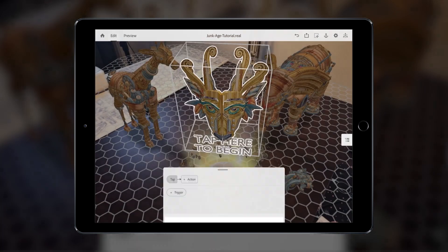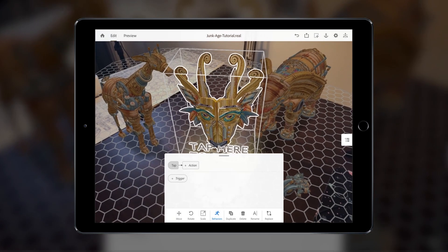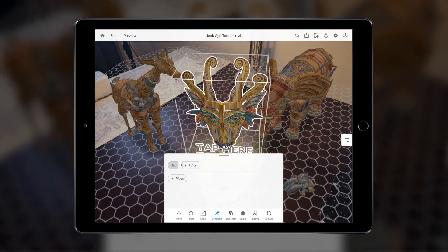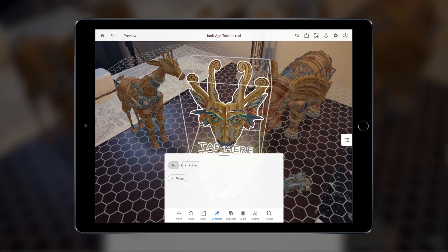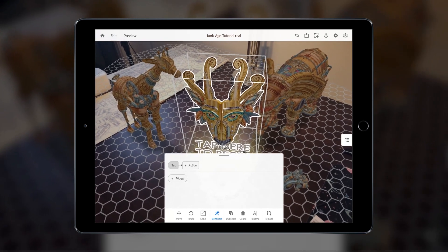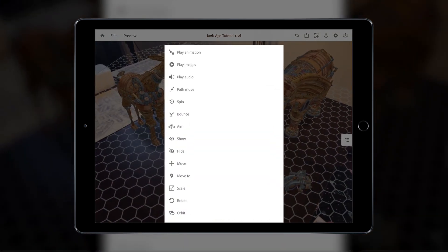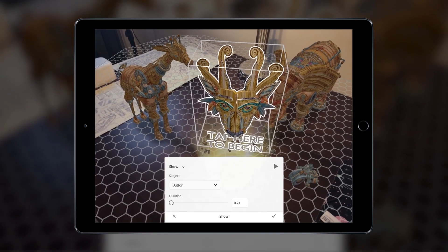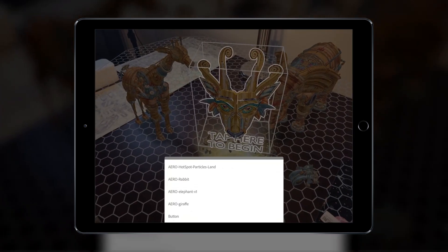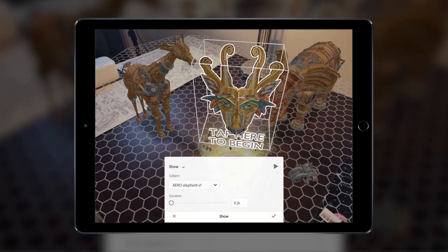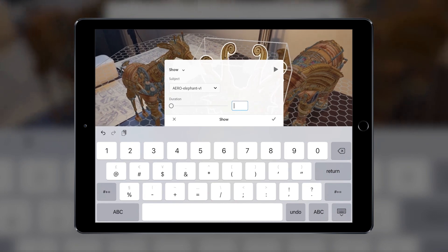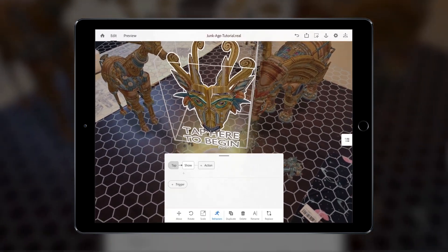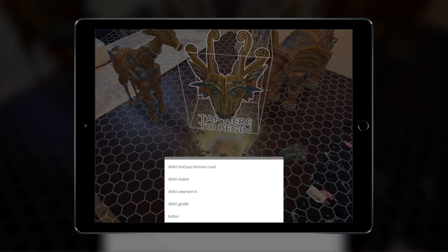When tapped, we want this object to trigger actions that will affect the other objects around it. We're going to make some of the other objects appear. Select the Actions tab, then select Show. Then select the object you want to be affected in Subject, and we'll set the duration to about 1 second. We can add the same action to the other objects by tapping the plus button and repeating the same step.